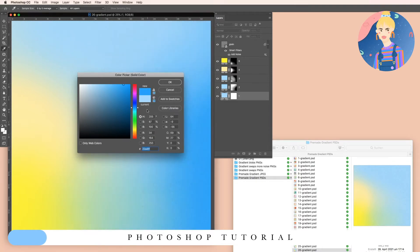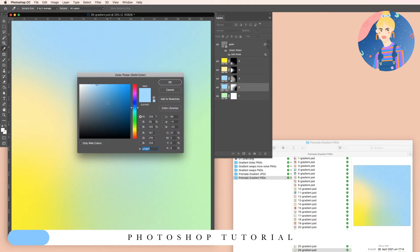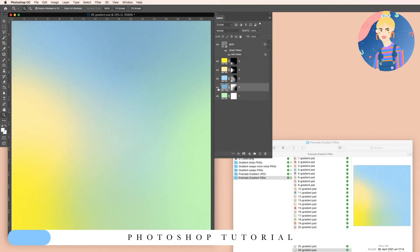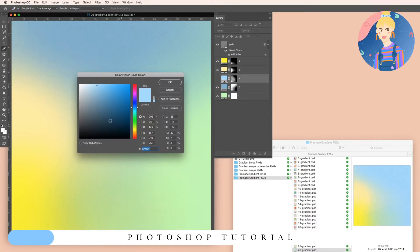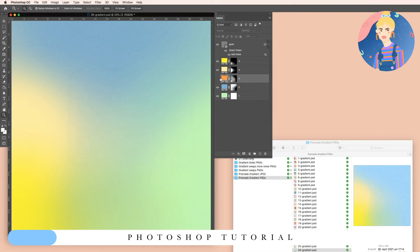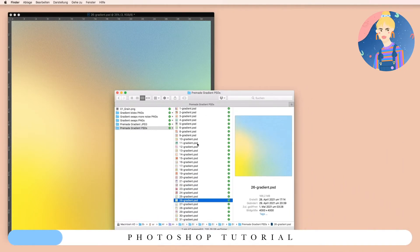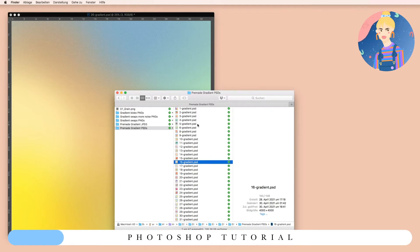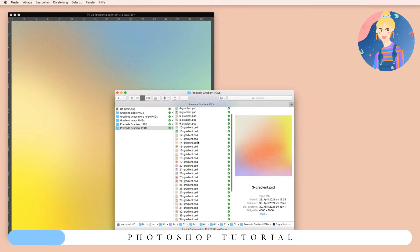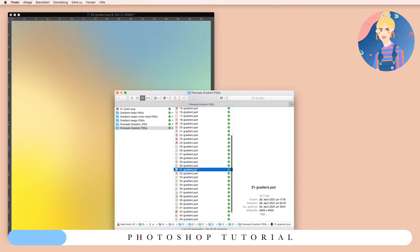Double-click on this color section here and simply choose any color you want — it's really up to you. You can also turn this off. It's pre-made, high resolution, and ready to export. All these PSD files look different, so you have endless possibilities with this whole thing.